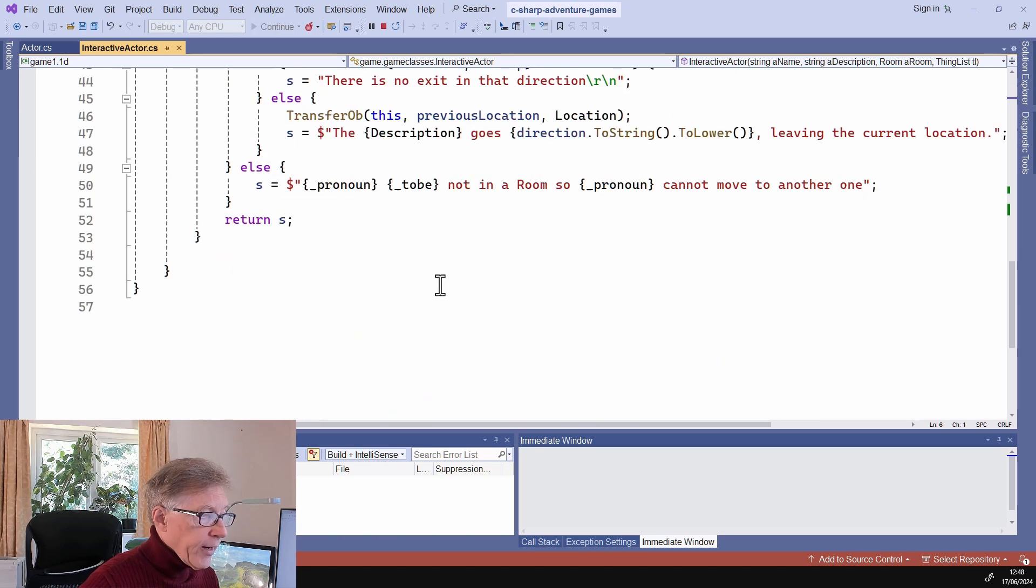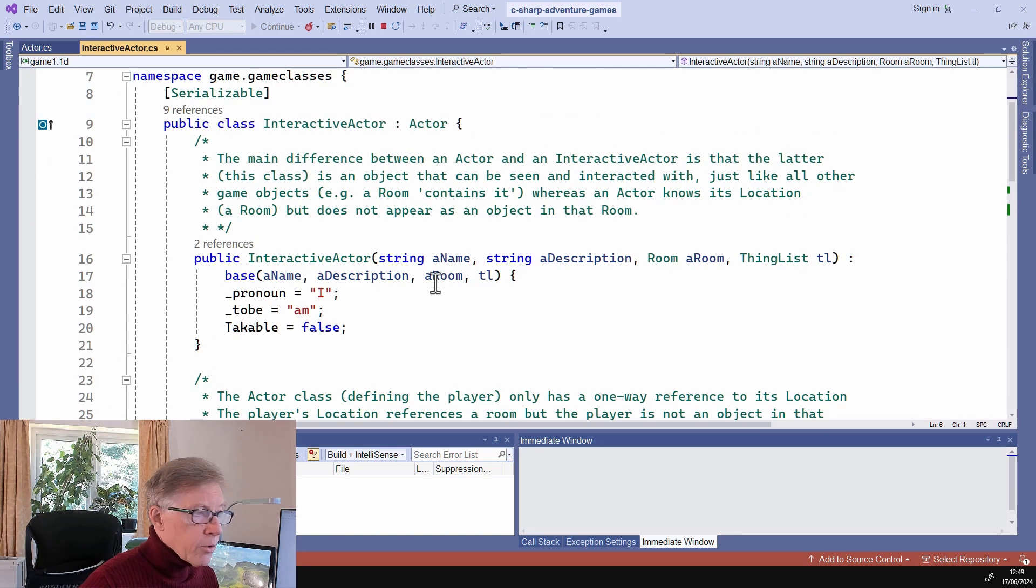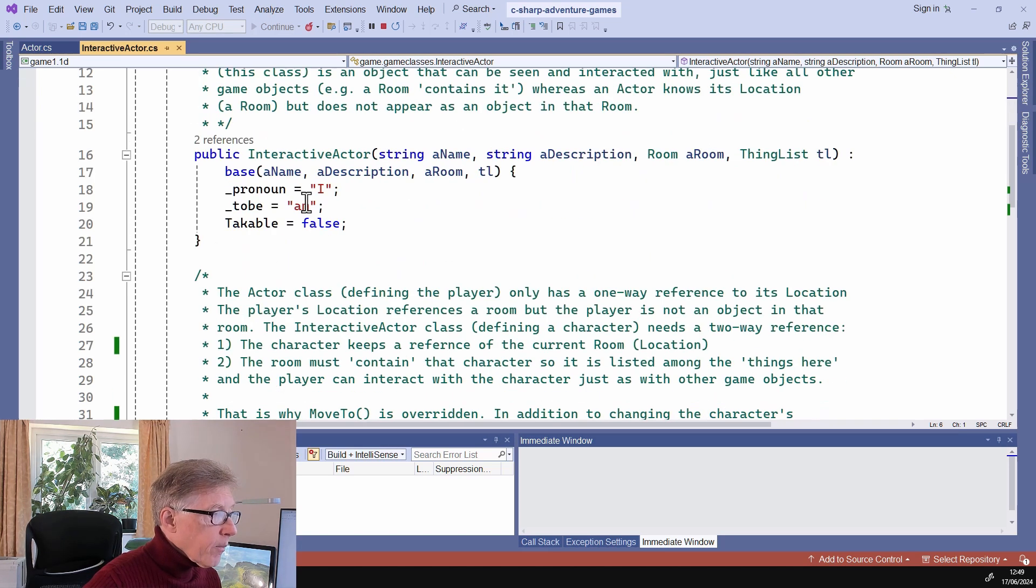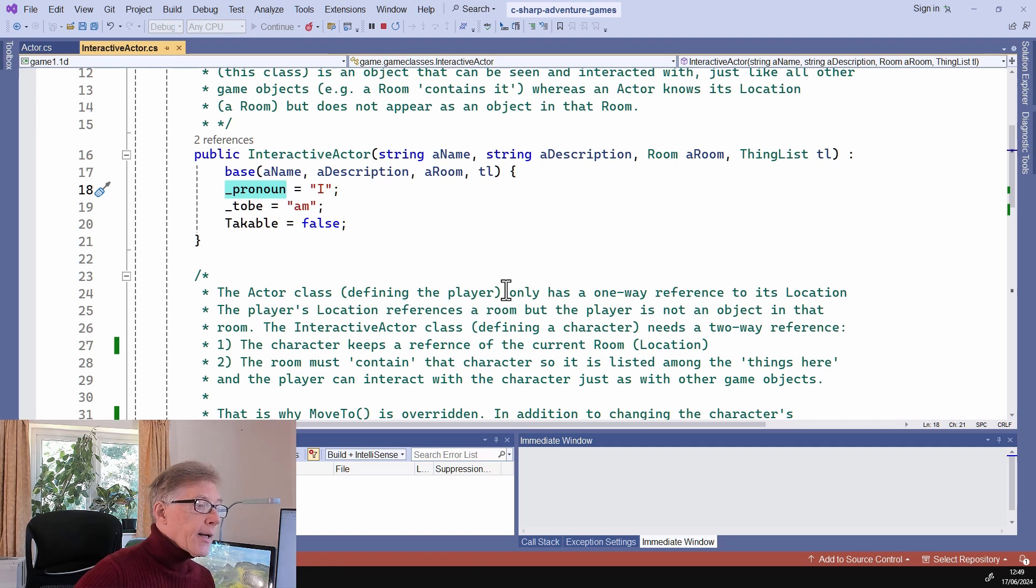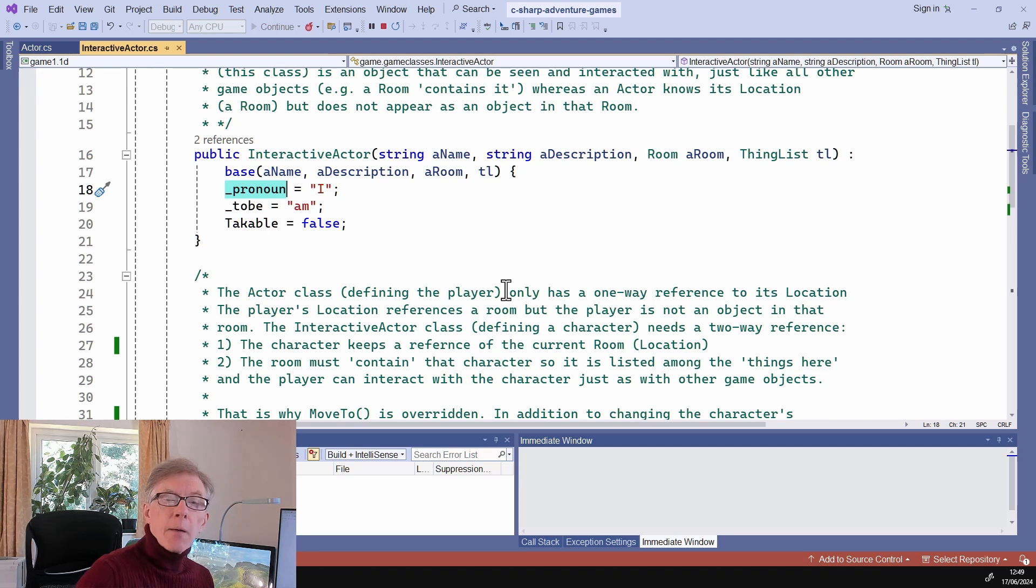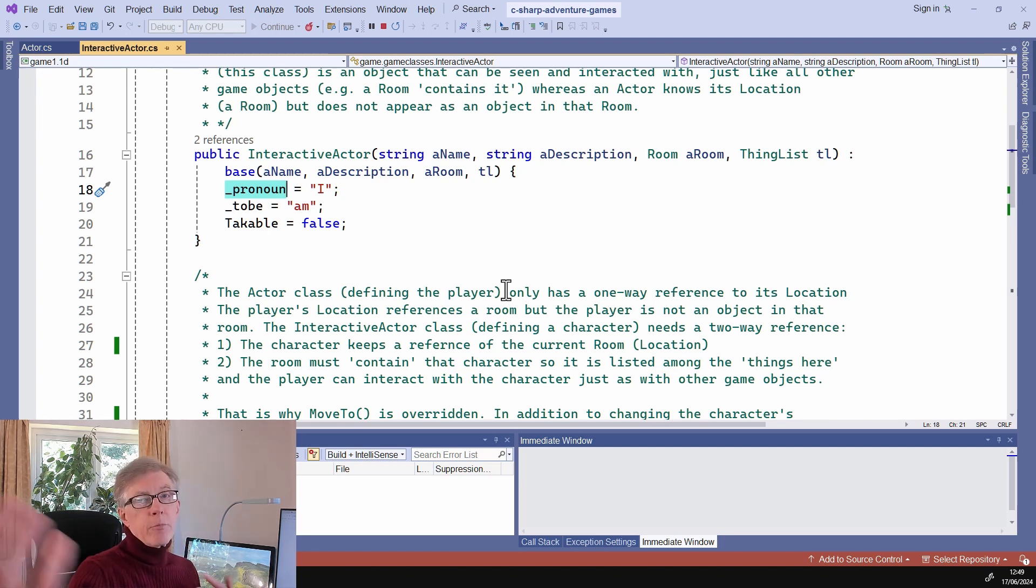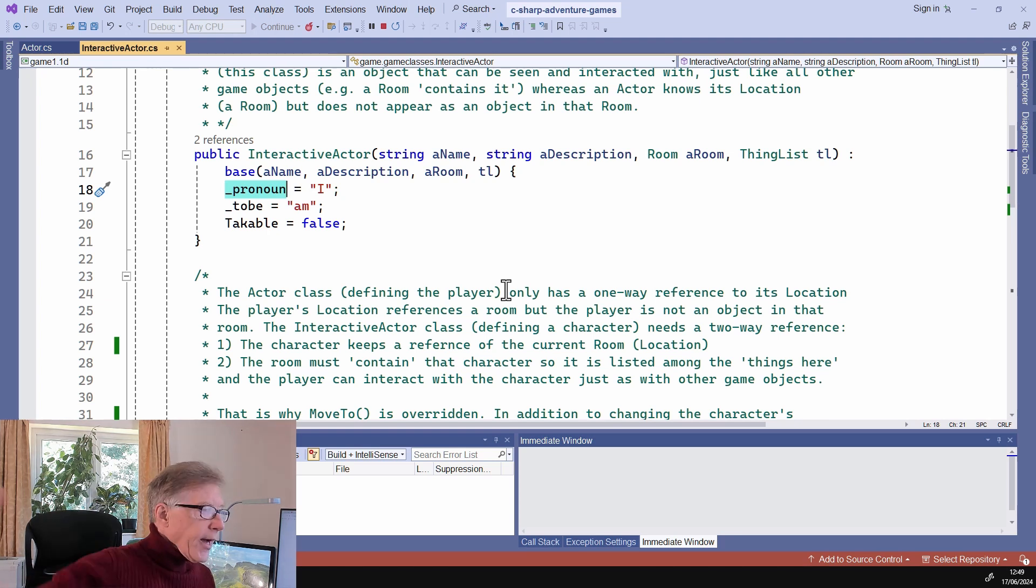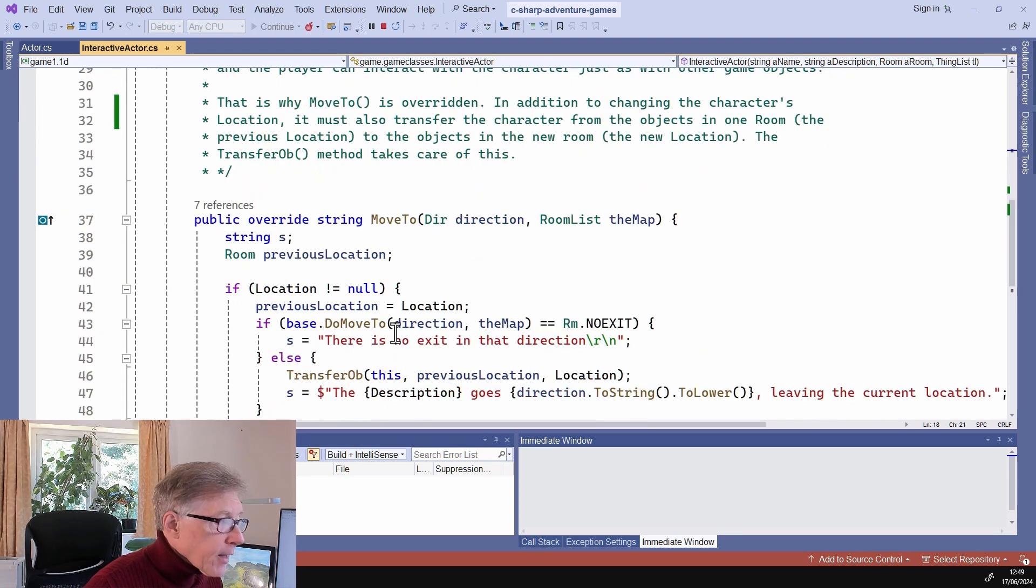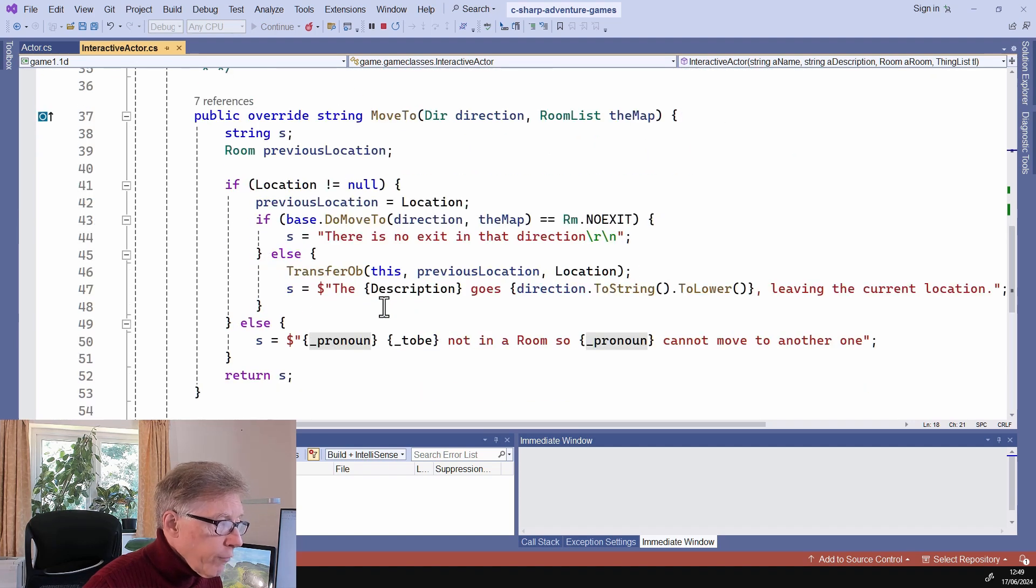Mostly this is comments just to tell me what I'm doing. The main difference really is that I've got pronouns and I've got the verb to be is conjugated I am. So when I get a message back instead of saying you have moved into room, whatever it is, it says I am, et cetera. So the only other thing is I've overridden move to.